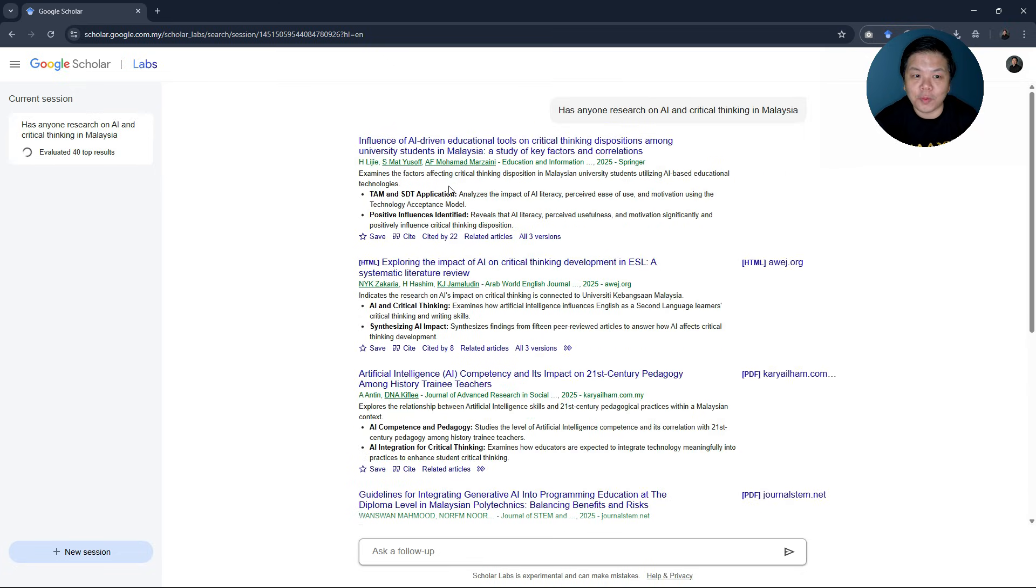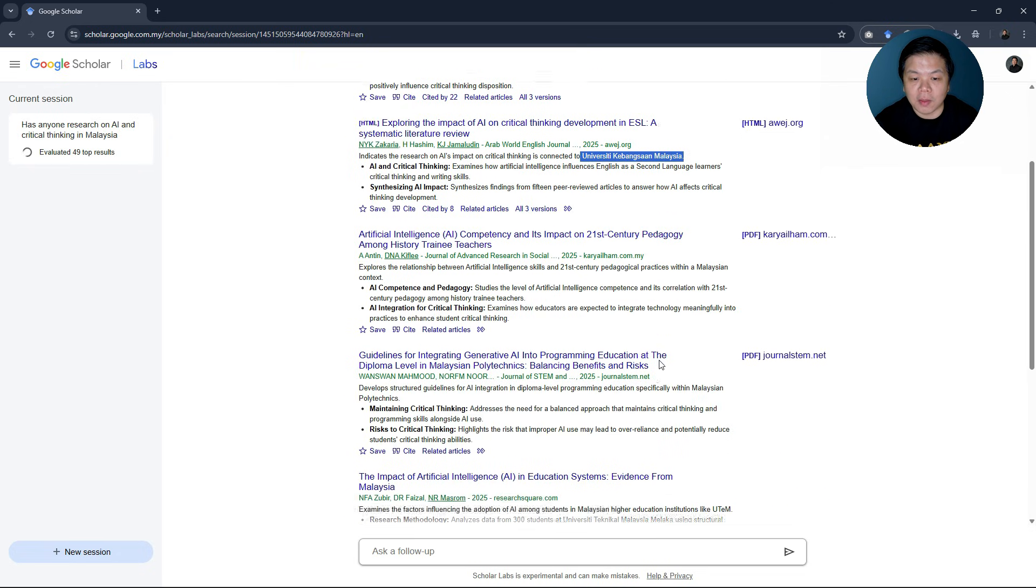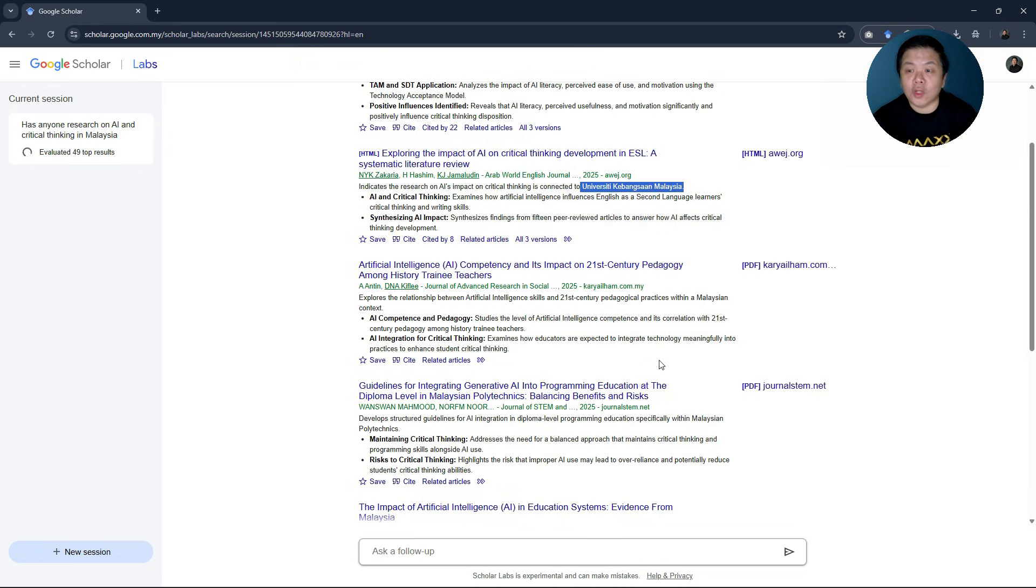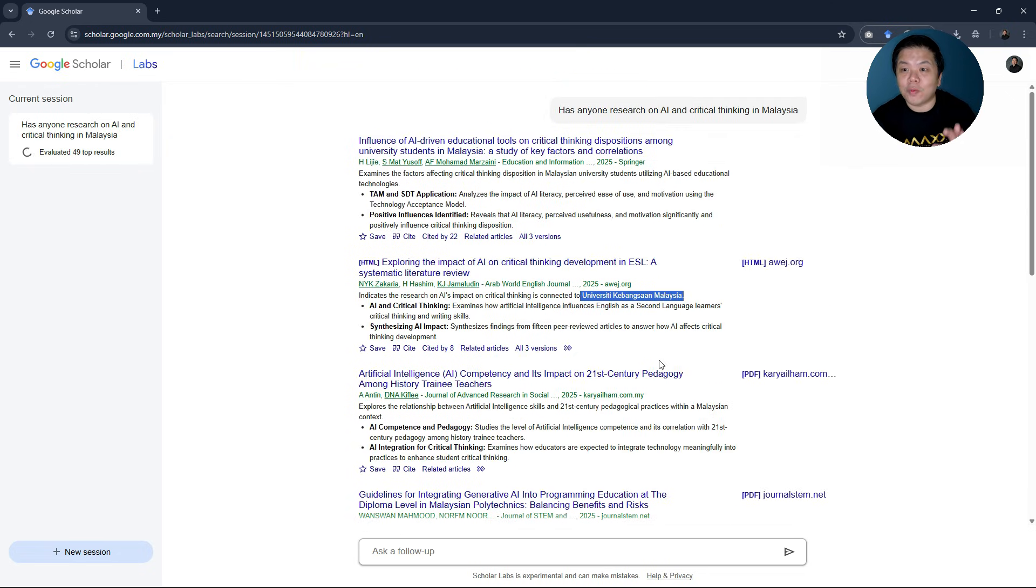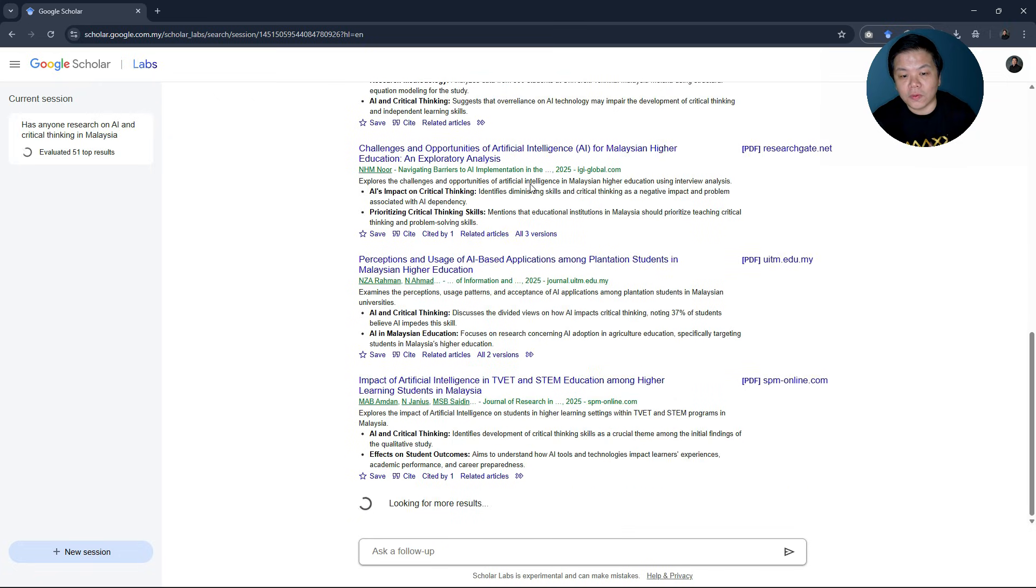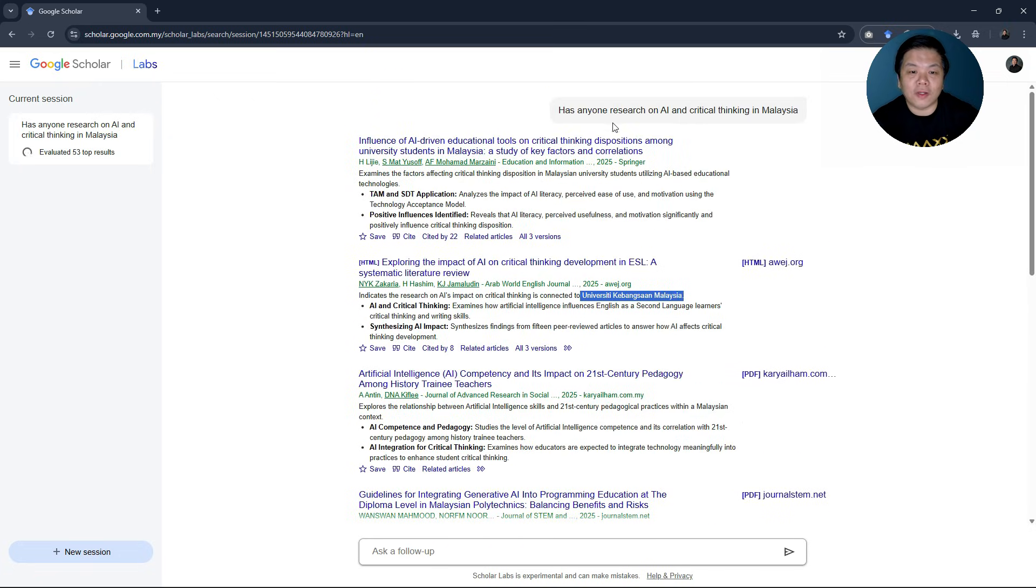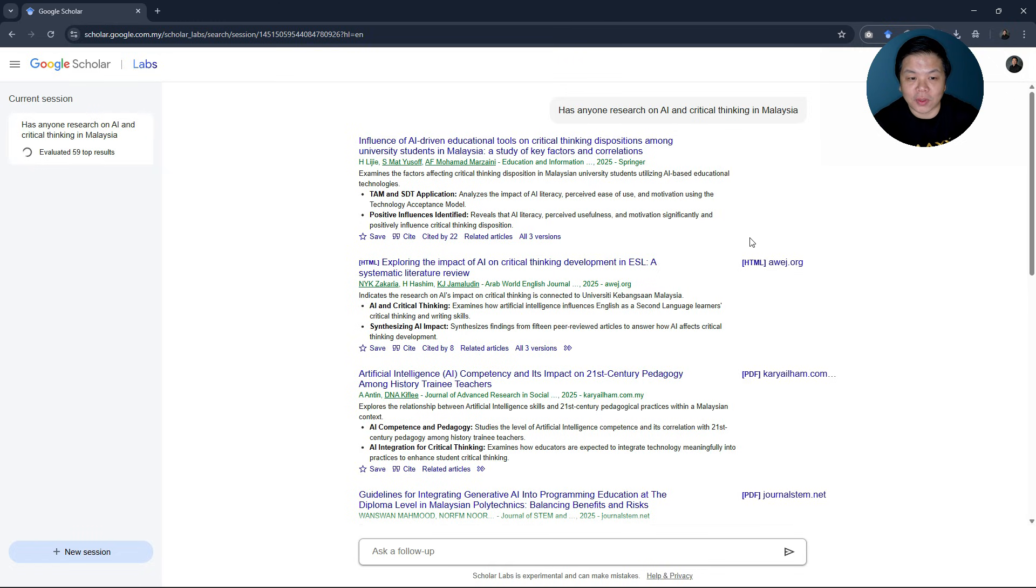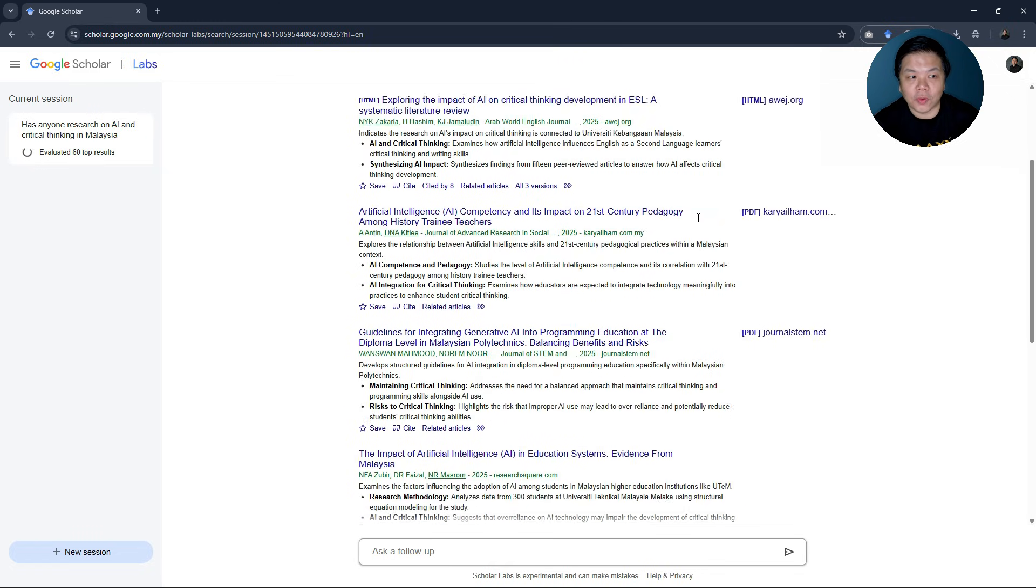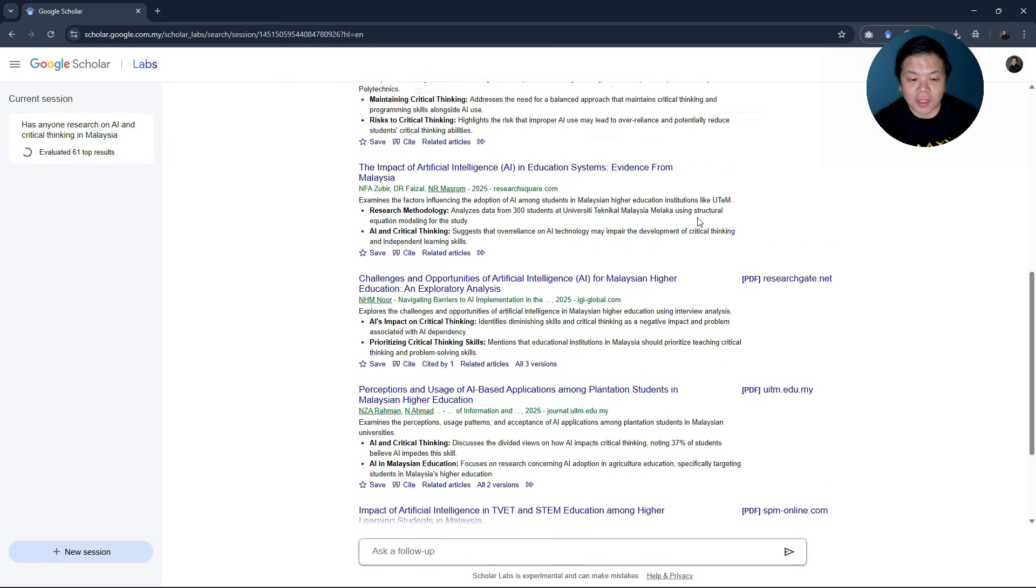How do you know? Because you can see from the author's name itself, these are Malaysian universities, Universiti Kebangsaan Malaysia and so on. So it's really good because you can quickly have a quick glance of all these articles without having to play around with too many keywords because all you have to do is to ask the questions and you'll be able to quickly summarize for you and show you the top results.